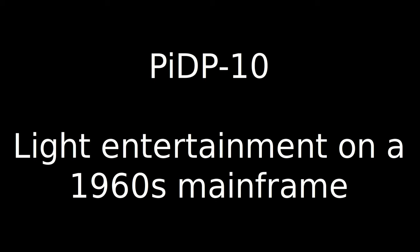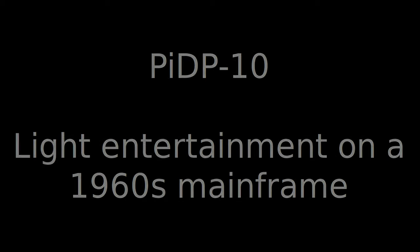Welcome to the PIDP-10, a mainframe for the living room, and its first, poorly produced demo video.